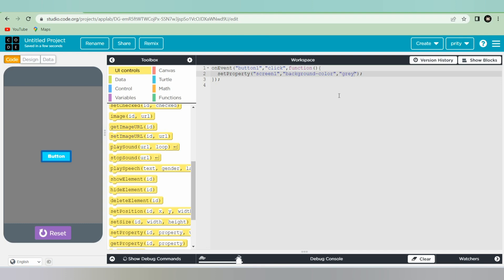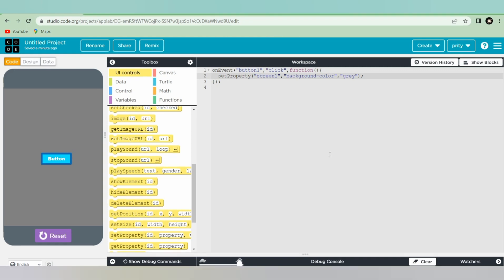So guys, from this method you can write the code. In this video I showed you two methods — first was drag and drop, and second was writing the code. If you like the video please share it with your friends and write to me in the comment section. Thank you.